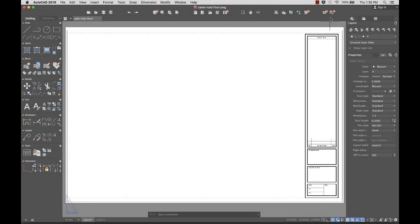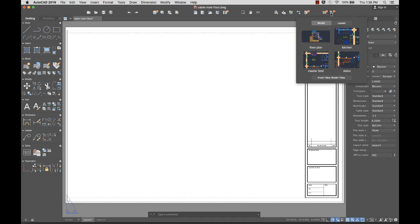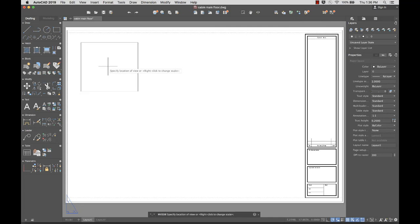Now that I have several views created, I'll add them to a layout. From the toolbar, I'll select the View Gallery. This gives me thumbnails of the available views to insert. I'll select Floor Plan and drag it to the layout. The preview gives me an idea of the scale of the view and how it will fit on the layout.